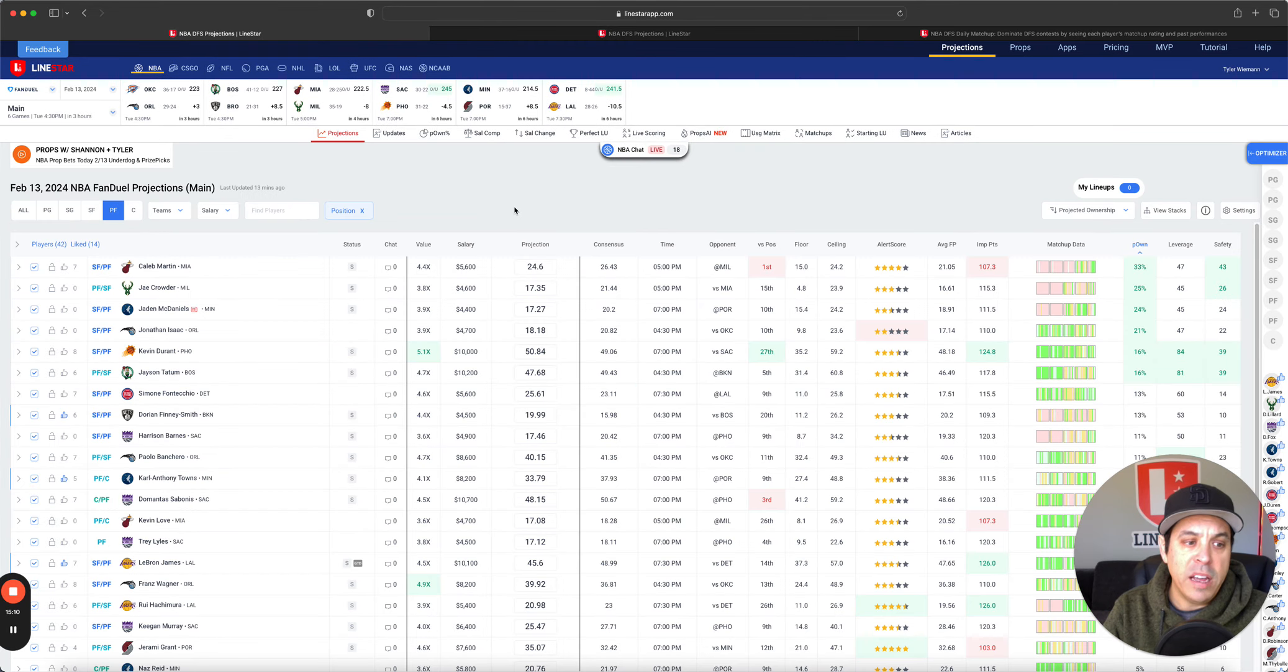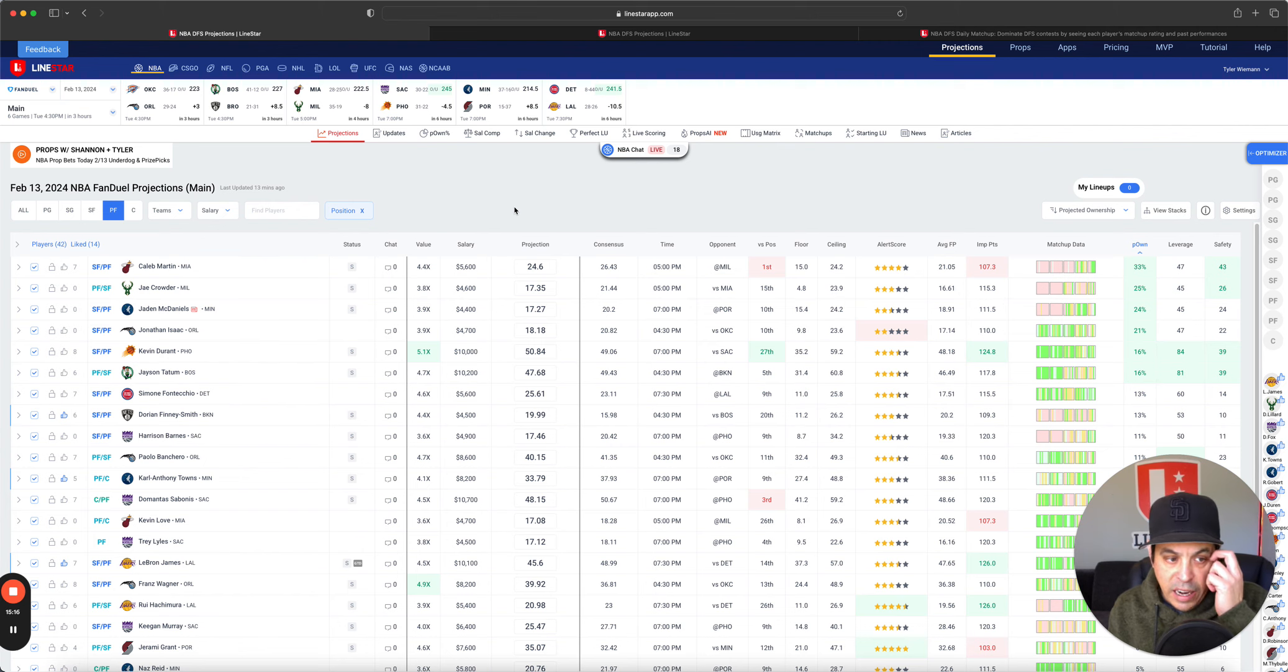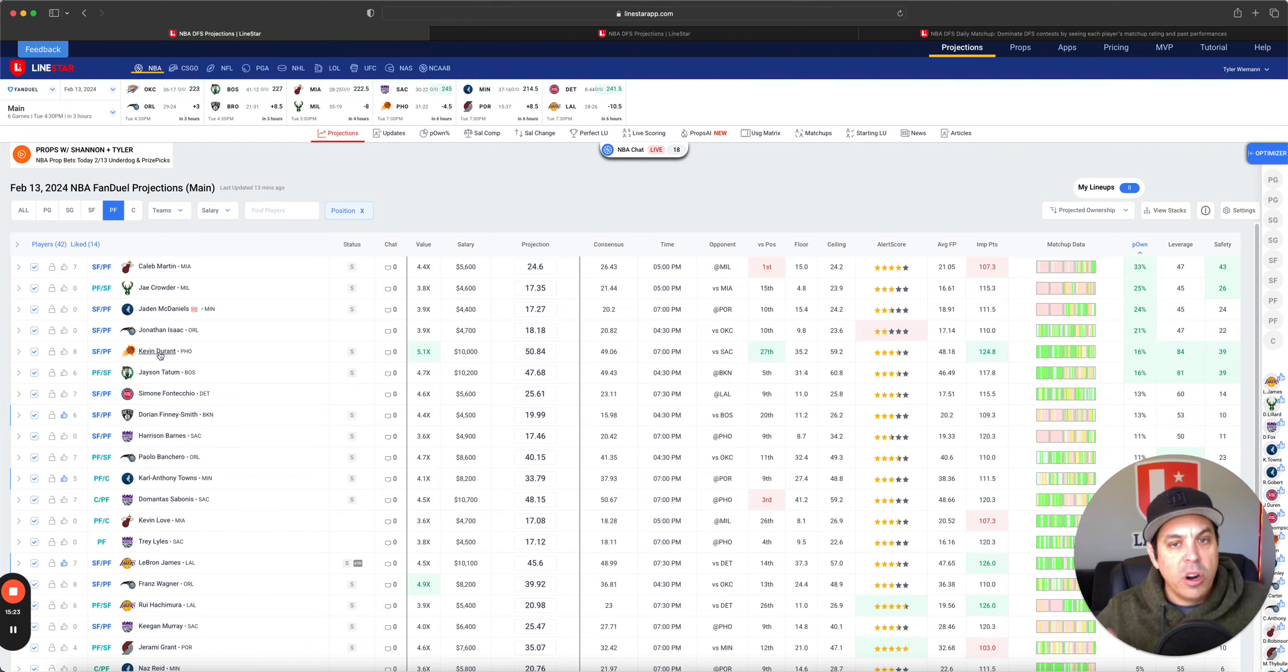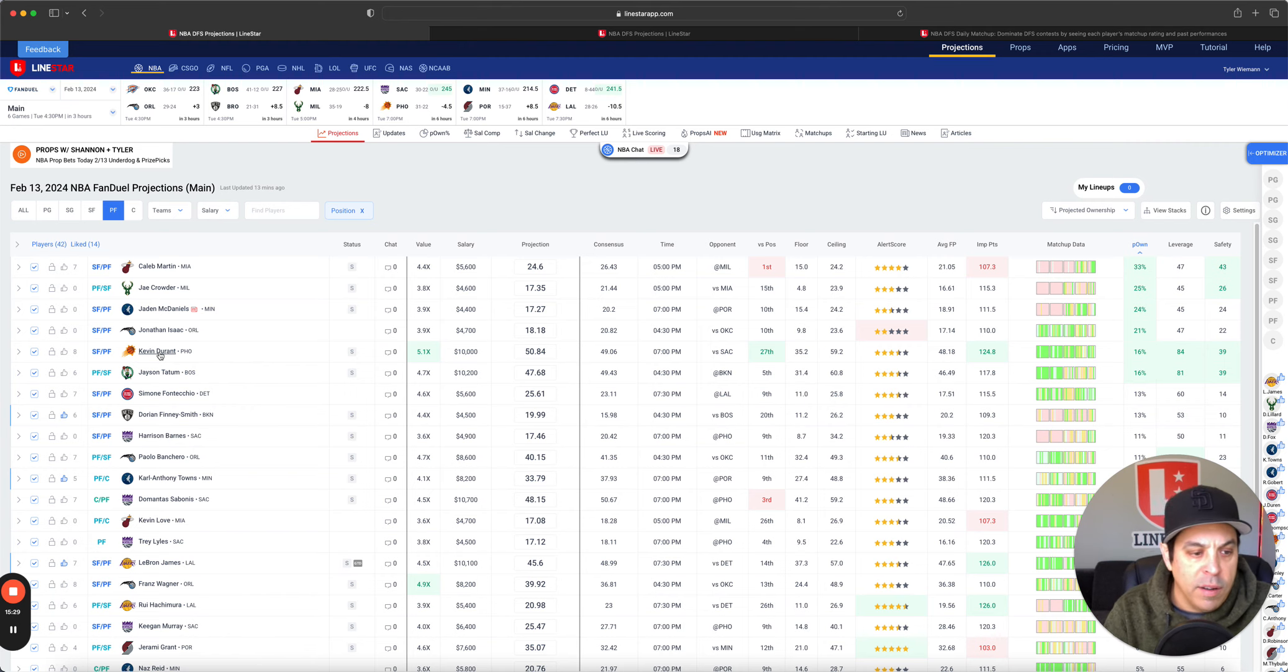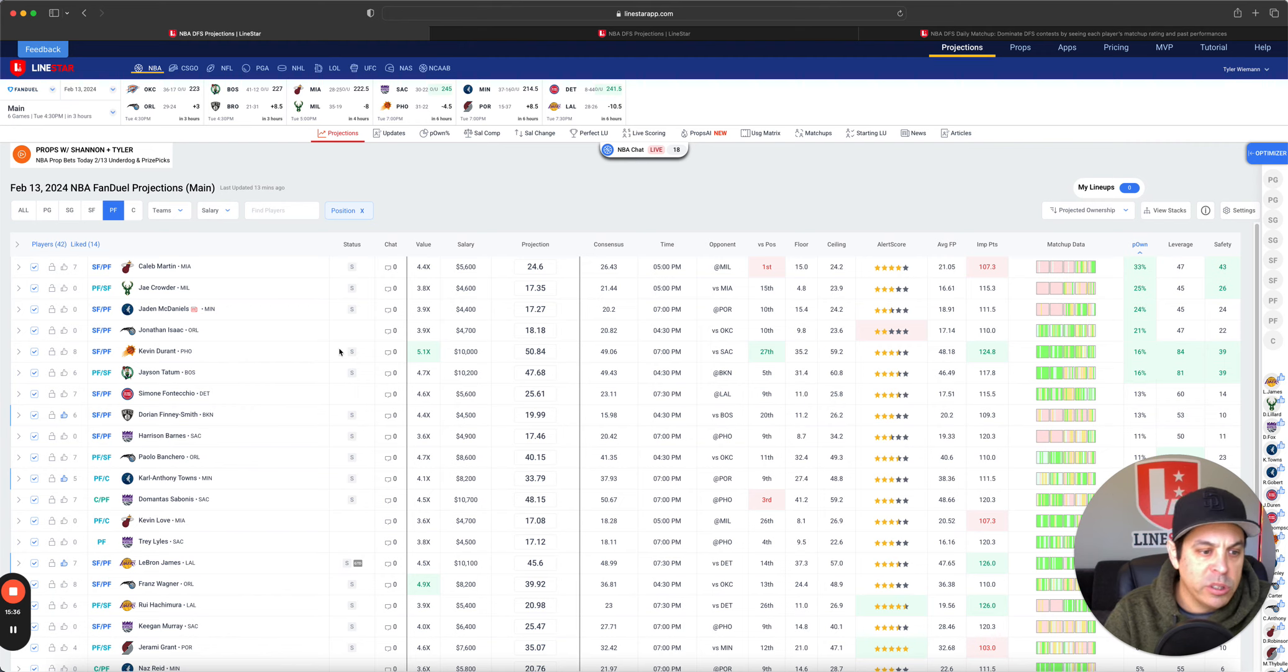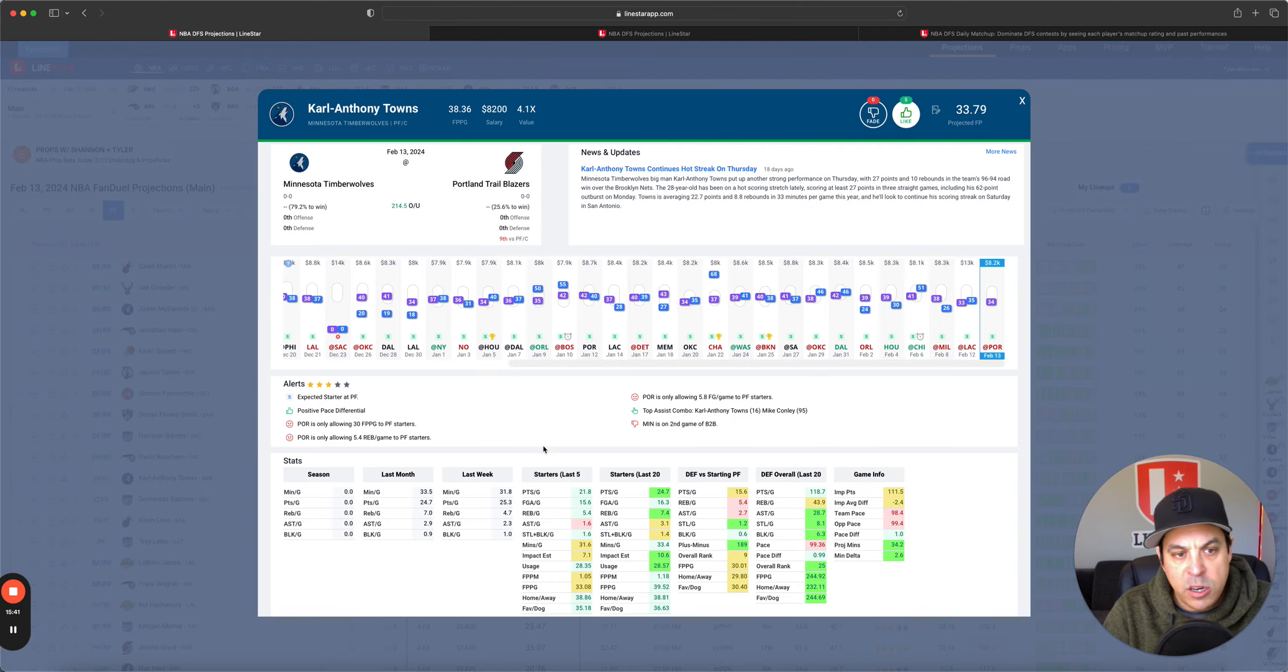Power forward on FanDuel. Caleb Martin, Jay Crowder, Jayden McDaniels, Jonathan Isaac, Kevin Durant, Jason Tatum, all showing up around there. KD is pretty interesting to me in this spot. But like I said, Booker, KD, Beal, one of them is going to go off, very hard to figure out which one of those three go off. Jason Tatum talked about him just now. Obviously in a good spot. 10.2 isn't too much. And everybody else we talked about.